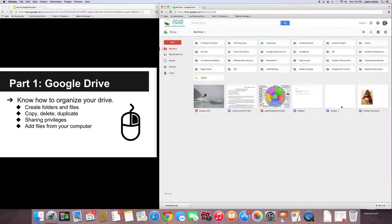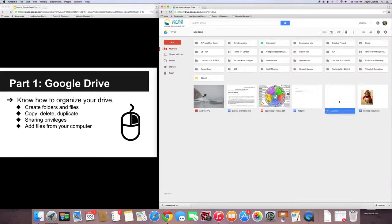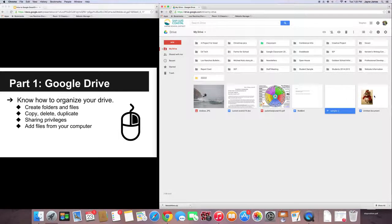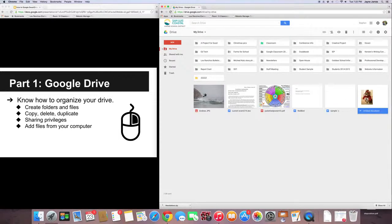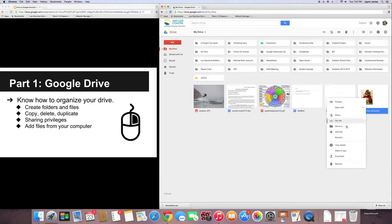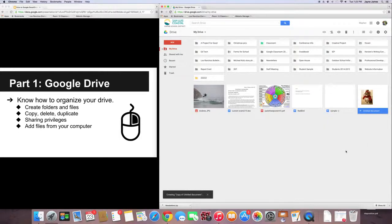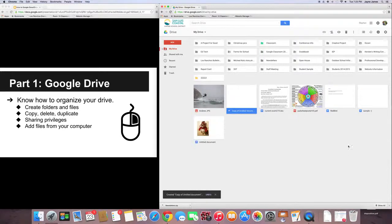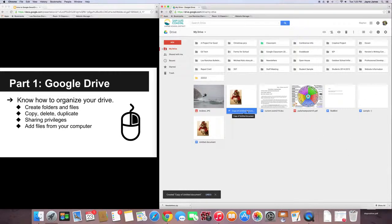To make a copy, delete, or duplicate. All right. So, let's say I wanted a copy of this Corgi. I want to right-click, go down to where it says, Make a Copy. And it'll say, here we go, Copy of Untitled Document.